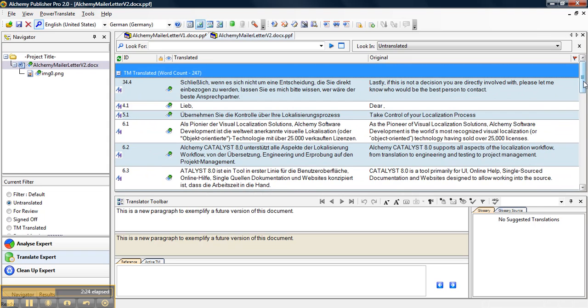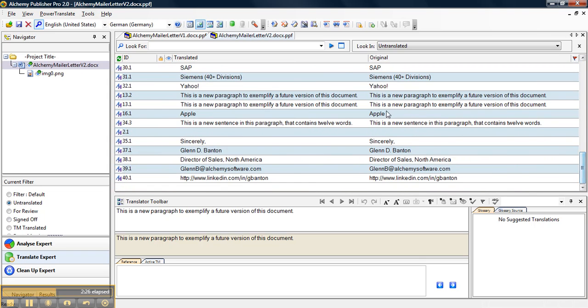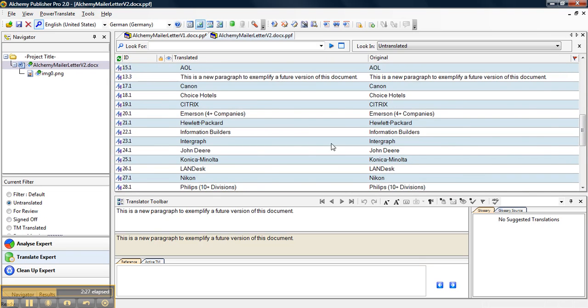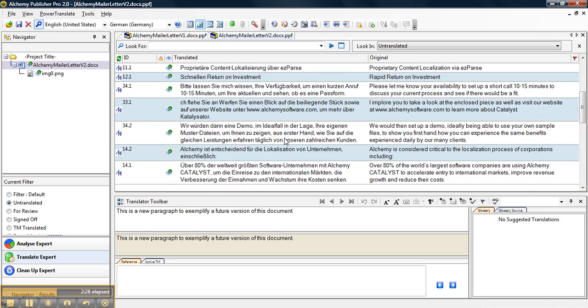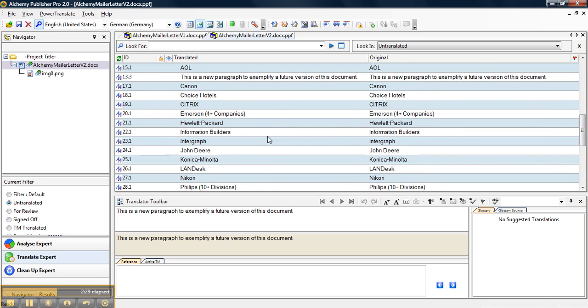You can also see that there are some lines that are untranslated because there were not matches in the TM we used.